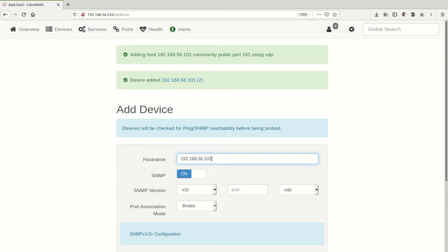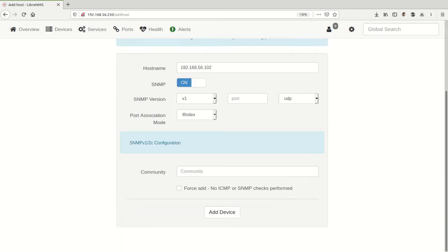So let's do 102, the same thing there - V1, drop down, community name 'public', and choose Add Device.